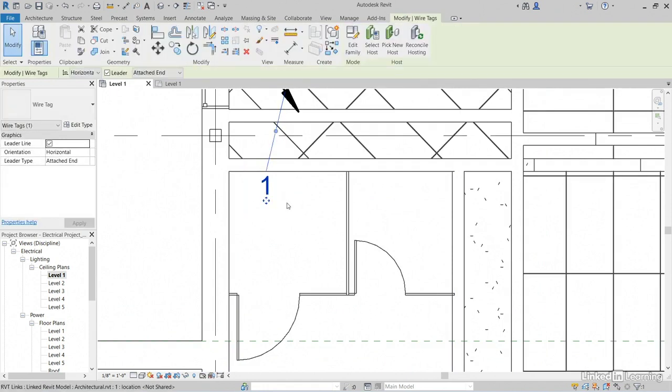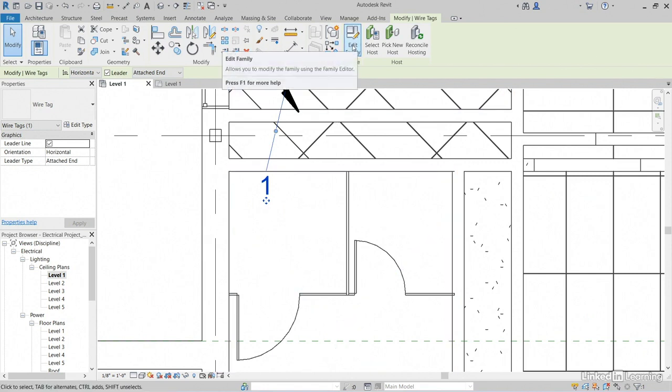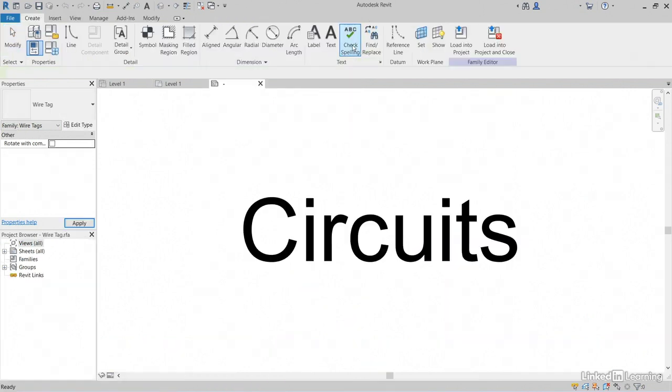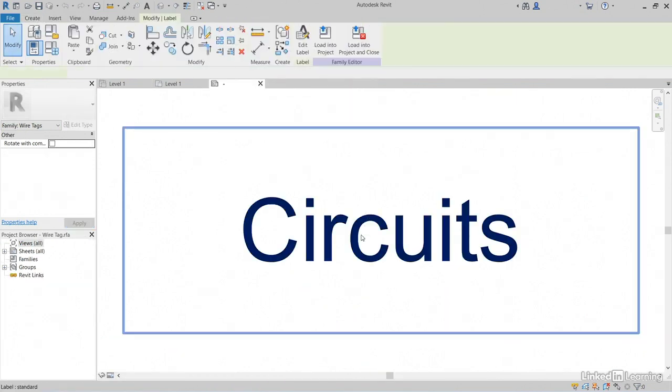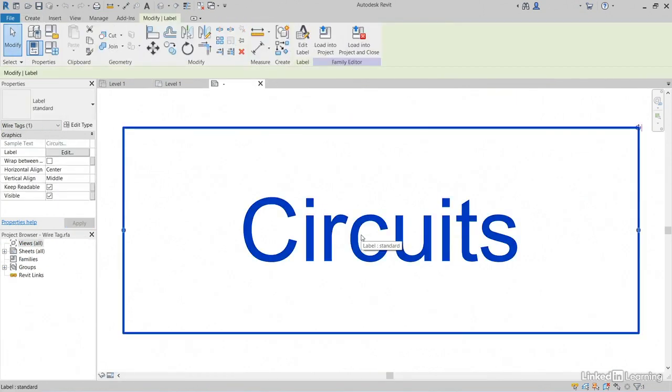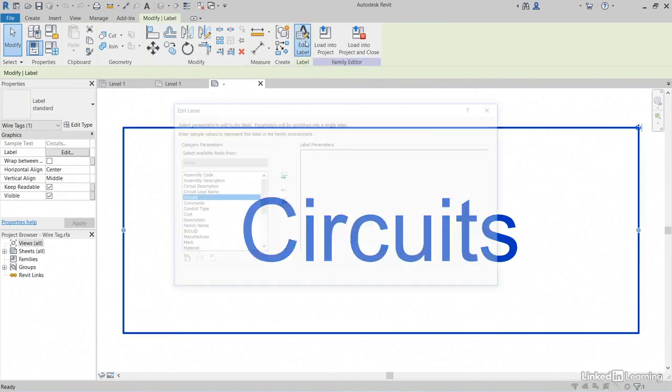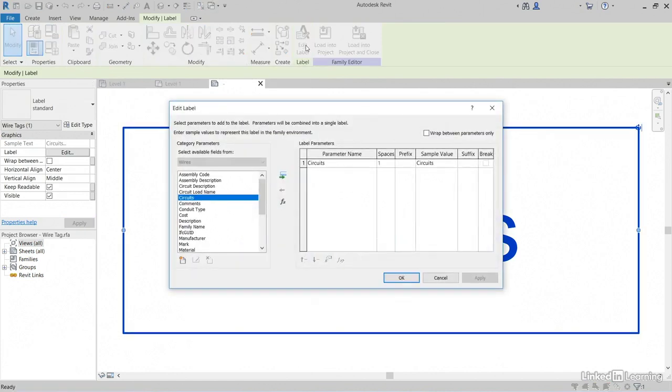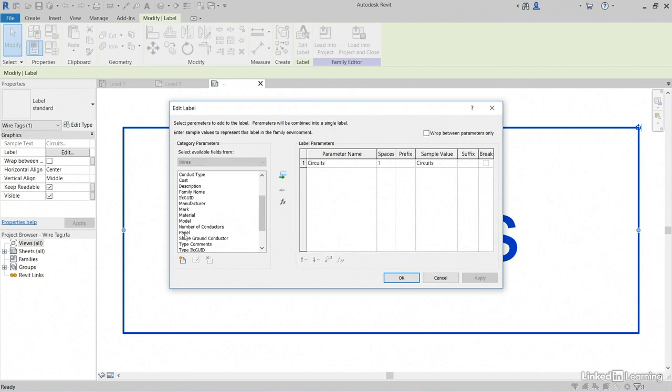Select your tag. Click Edit Family. Select where it says Circuits here. Click Edit Label. Circuits is great, but I want panel as well. So I'm going to click panel.